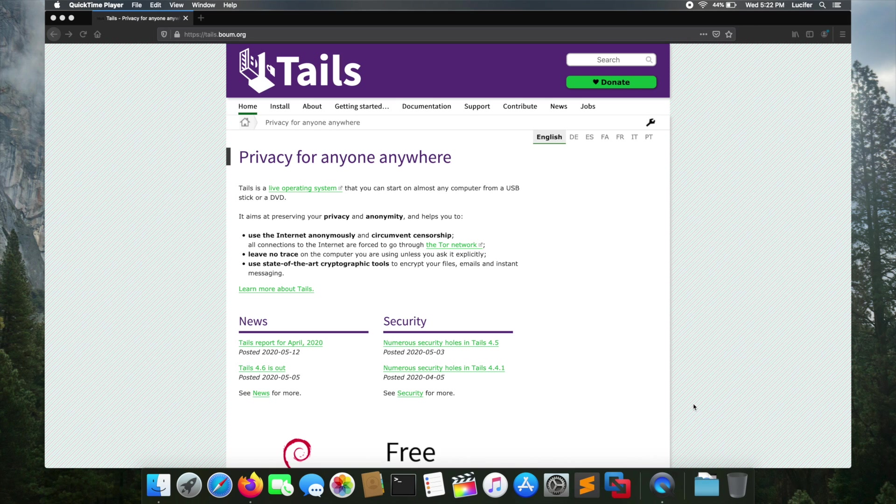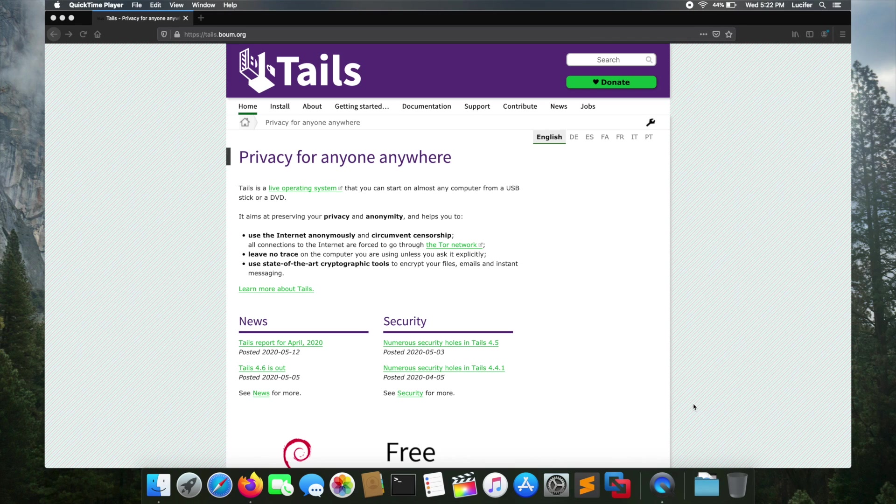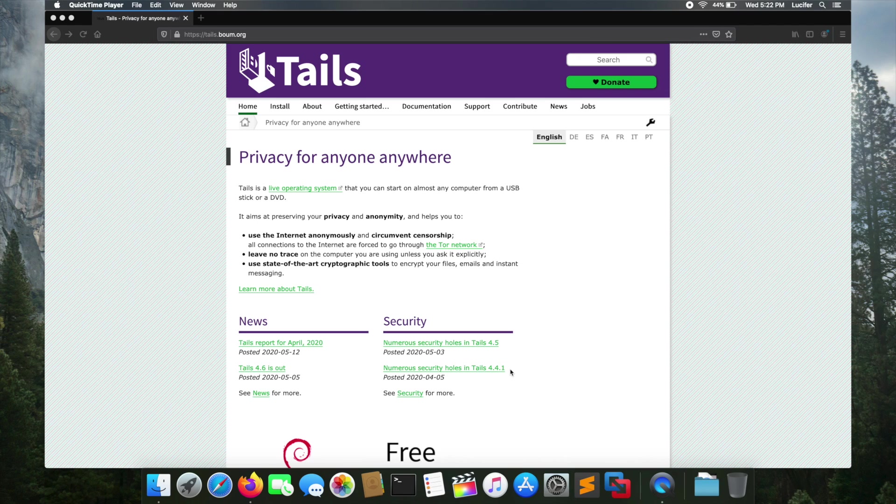As I said, Tails OS aims at preserving privacy and anonymity and helps you use the internet anonymously. All connections to the internet go through the Tor network and it leaves no trace on the computer you are using. There will be no logs of system and internet.